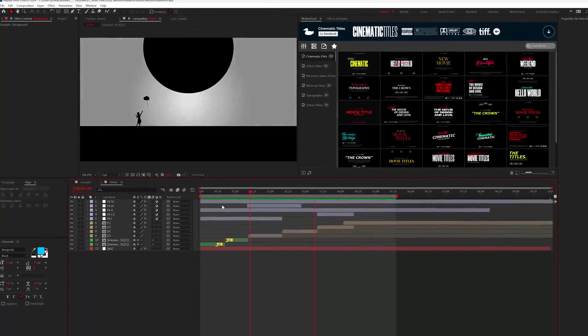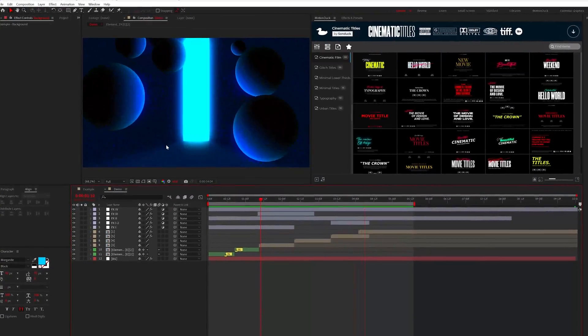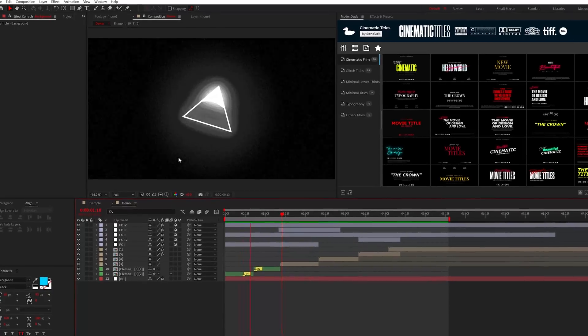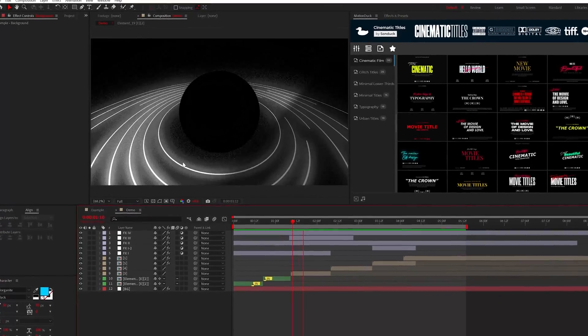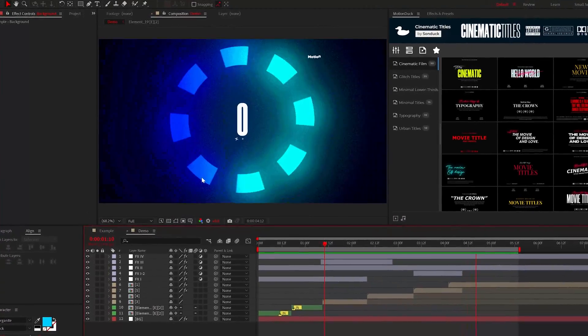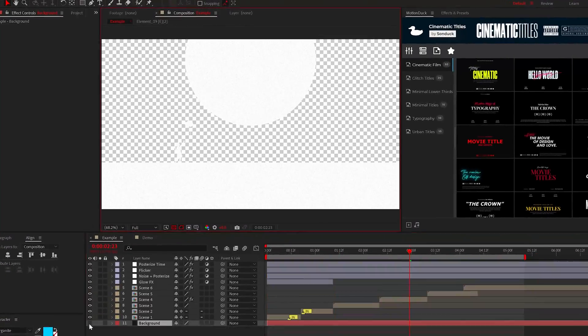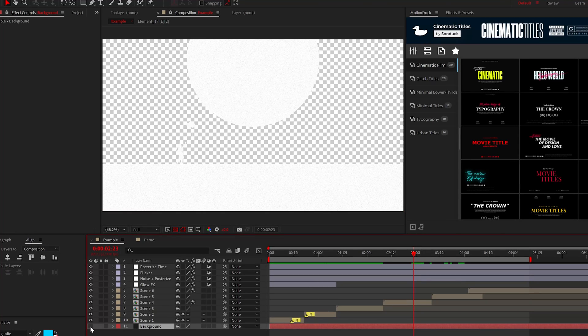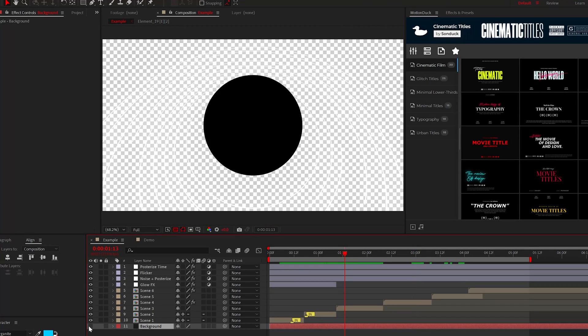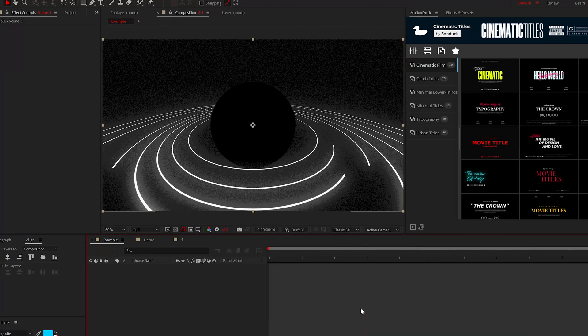As world builders, one thing we can utilize to help transition our scenes is by morphing the background color. When you're working with multiple scenes, you want to make sure that the background is in your master composition and not in the individual compositions.